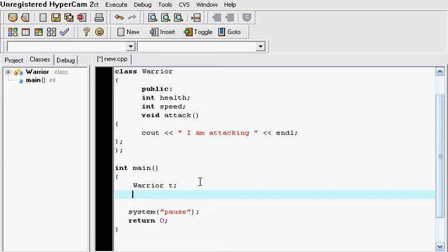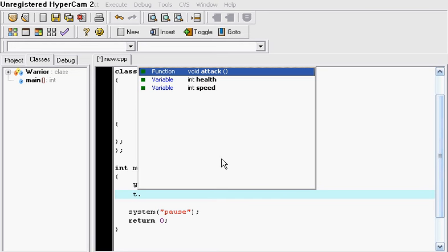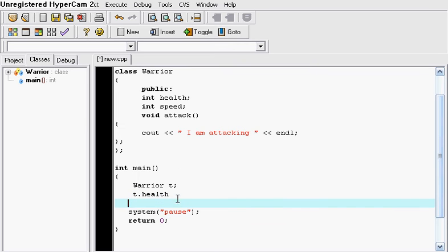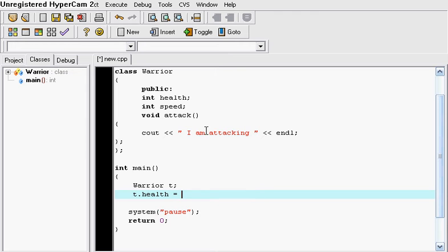So we can also access the warrior's members by simply putting a dot. So T dot let's say health. And we just access its health by saying T dot health. And now we can give it a value. So the warrior's health is equal to let's say 87.